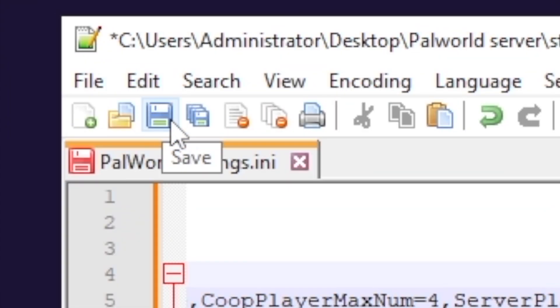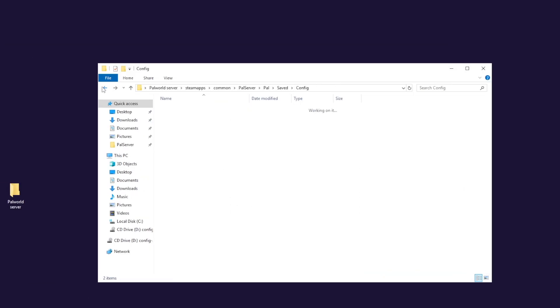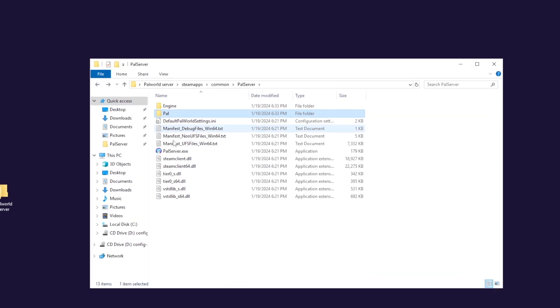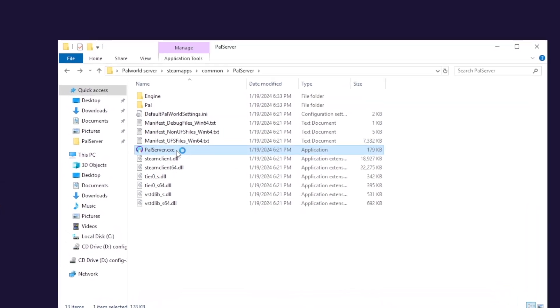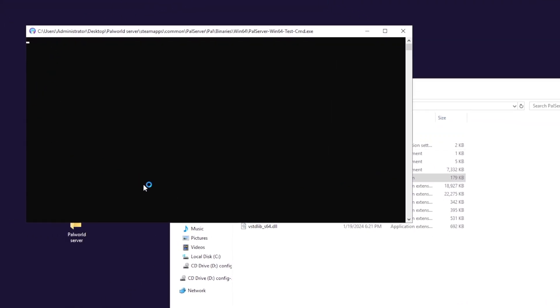Once you configure everything to your liking, save the file, close the window and go back to palserver folder and simply start your server by launching palserver.exe. Give it a couple of minutes for the server to load and then launch palworld on your PC.